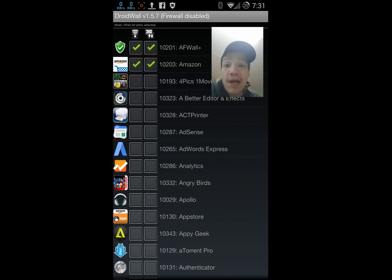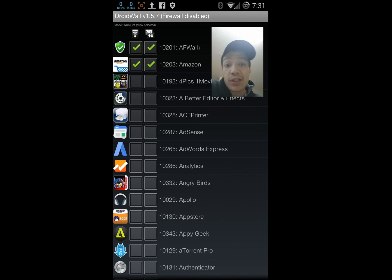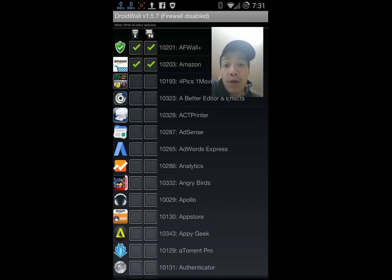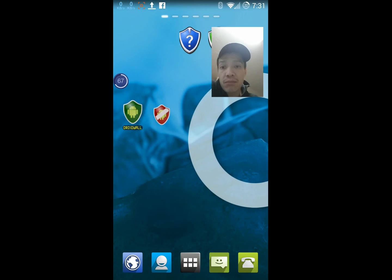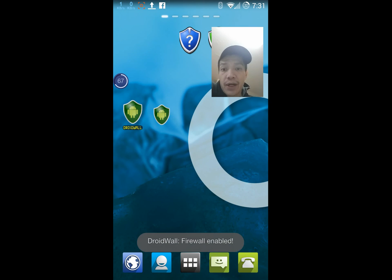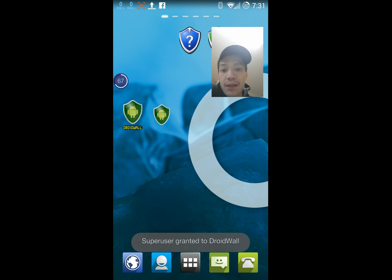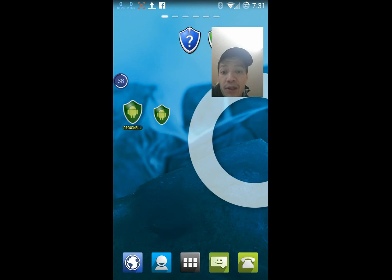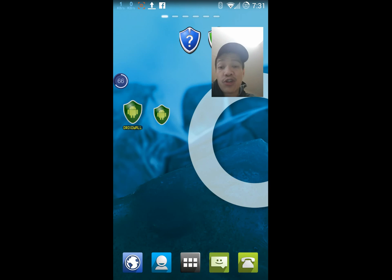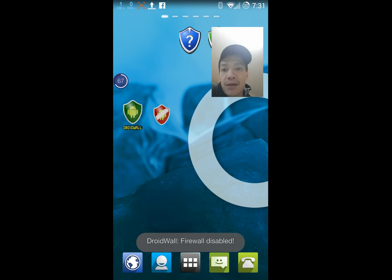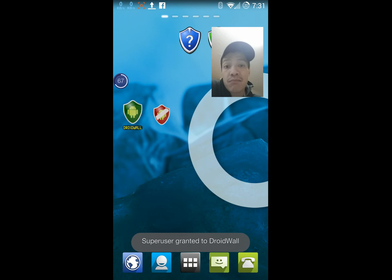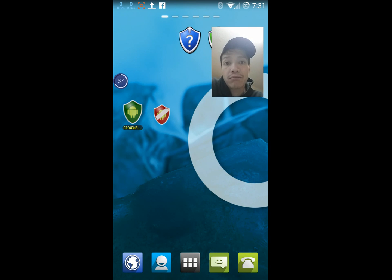I forgot to mention widgets. For DroidWall you only get one widget, this little thing right here. One click enables the firewall, another click disables it. So when it's green like this it's enabled. One click, red, disabled. That's it.